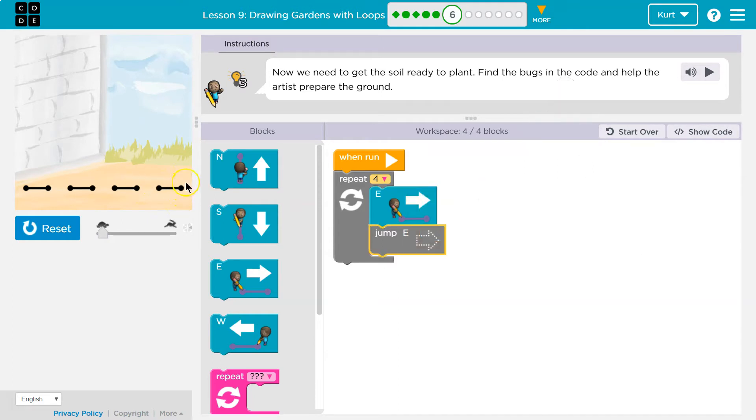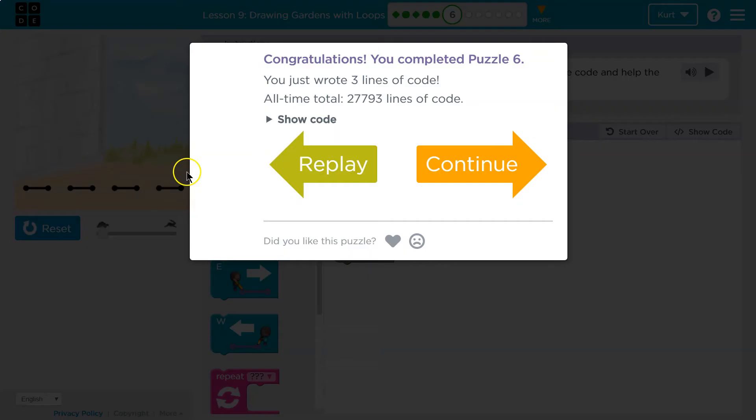Yay! We did it. Tricky. Onward. All right.